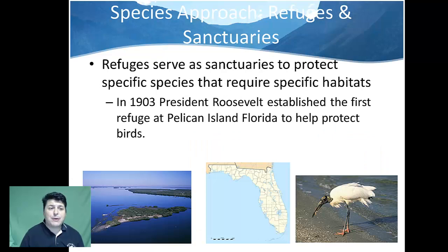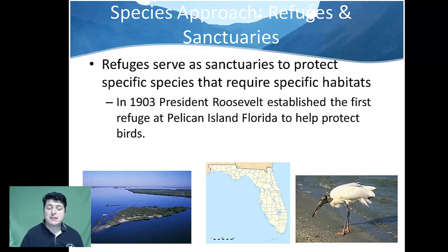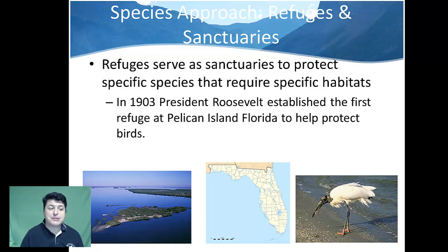Another way to help species specifically is by establishing refuges and sanctuaries, which are designed to protect specific species that require specific habitats. In 1903, President Roosevelt established the first refuge at Pelican Island, Florida, to help protect birds — in particular the brown pelican.